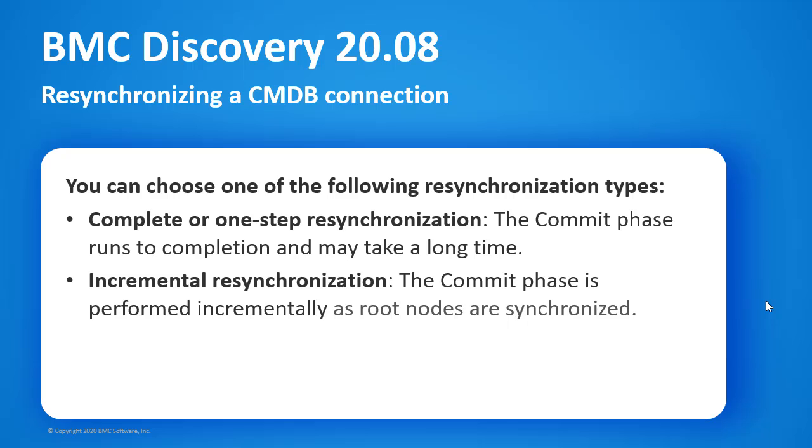Incremental resynchronization: Instead of waiting for a complete resynchronization commit, you can get back to normal synchronization activity immediately by performing resynchronization incrementally in the background.